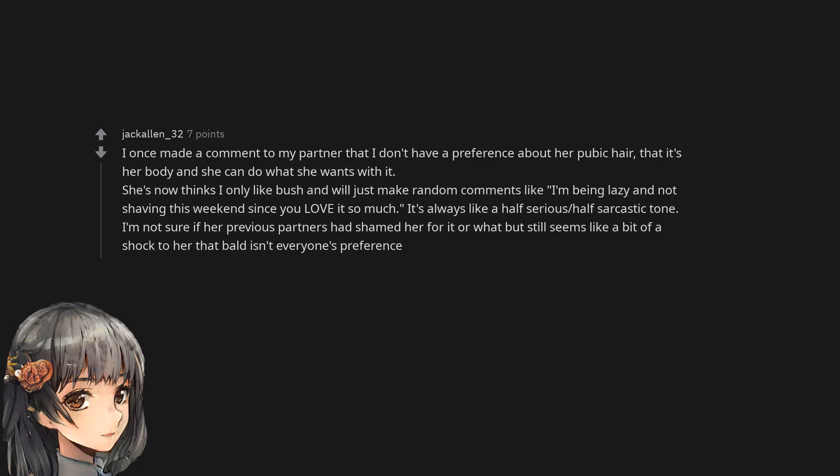I once made a comment to my partner that I don't have a preference about her pubic hair that it's her body and she can do what she wants with it. She now thinks I only like bush and will just make random comments like I'm being lazy and not shaving this weekend since you love it so much. It's always like a half serious, half sarcastic tone. I'm not sure if her previous partners had shamed her for it or what but still seems like a bit of a shock to her that bald isn't everyone's preference.